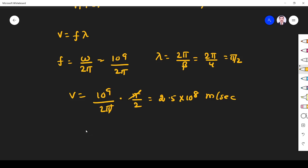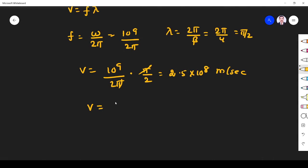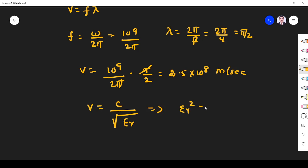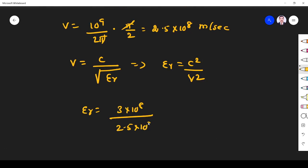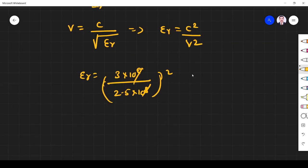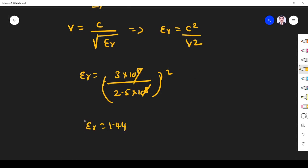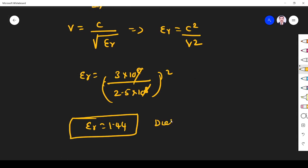From this we find εr. We know v = c / √(μr·εr). Since μr = 1, this implies εr = c² / v². So εr = (3 × 10⁸)² / (2.5 × 10⁸)². Cancelling and computing, εr = 1.44. That is the dielectric constant of the medium — dielectric constant is nothing but relative permittivity.